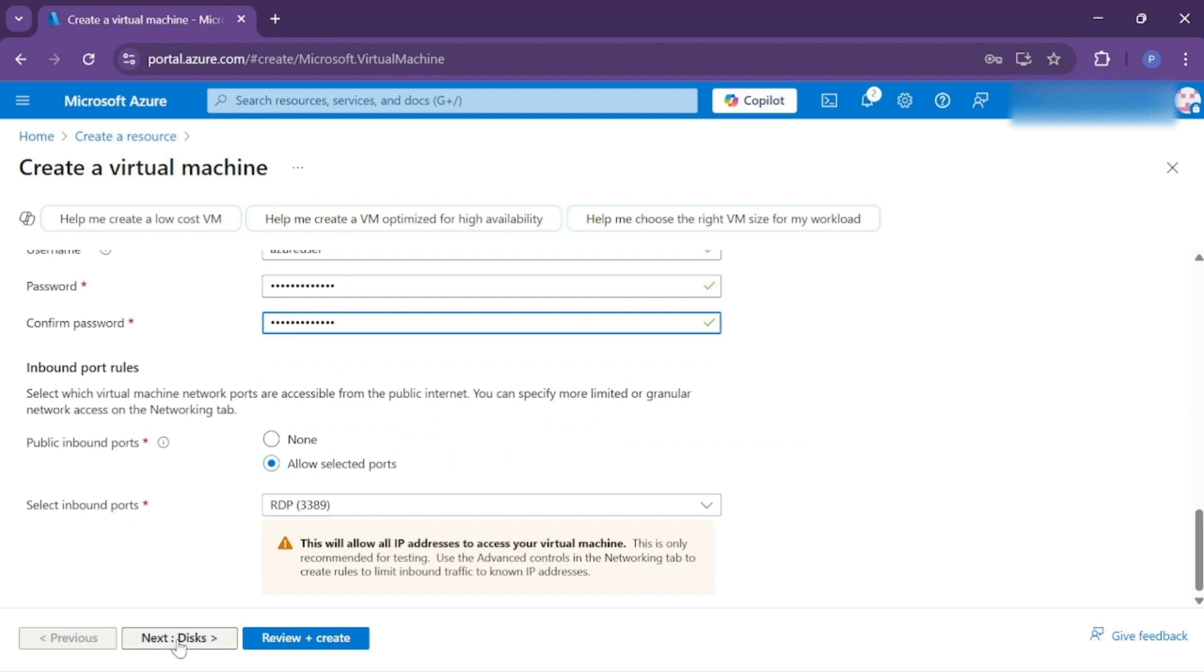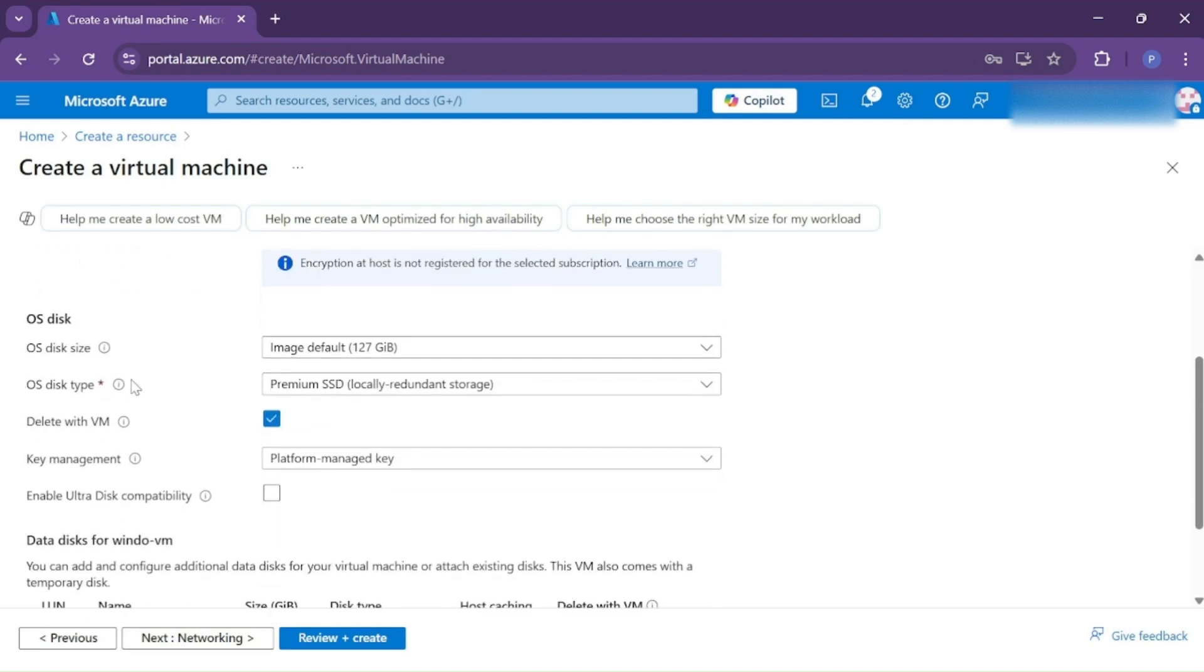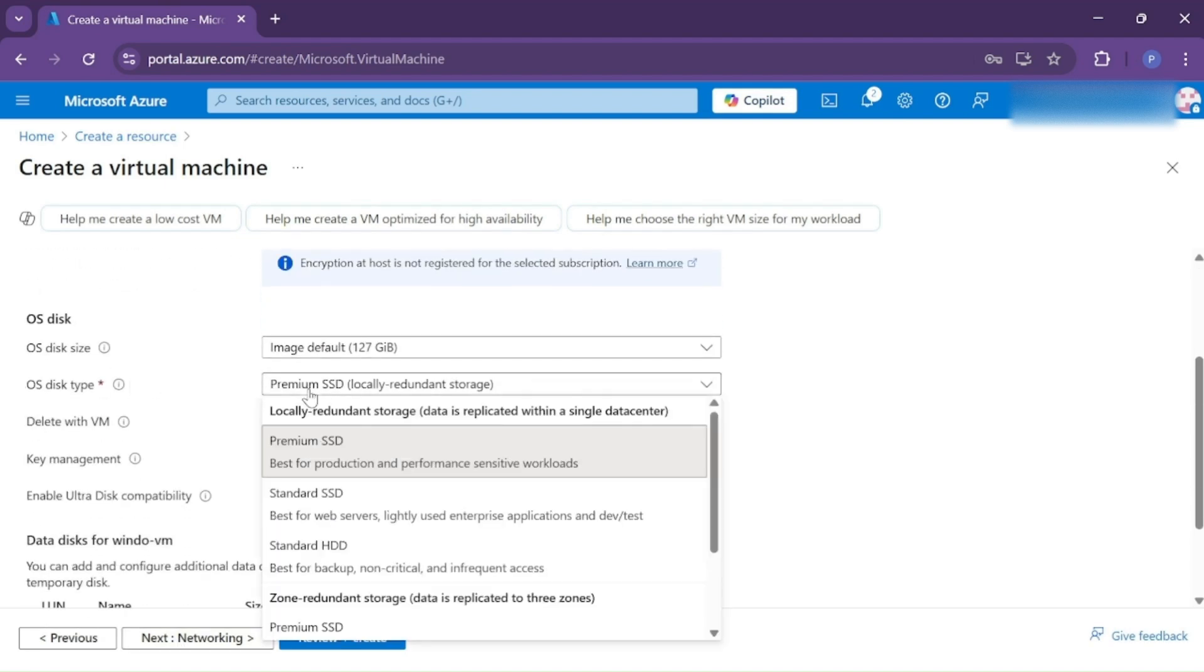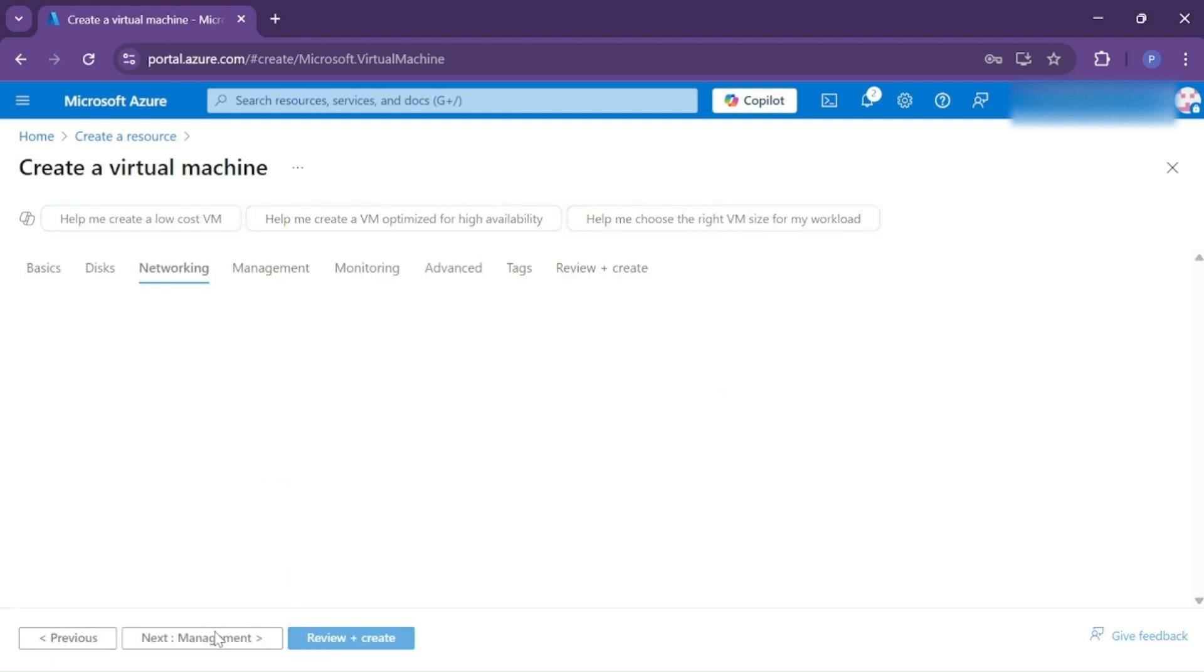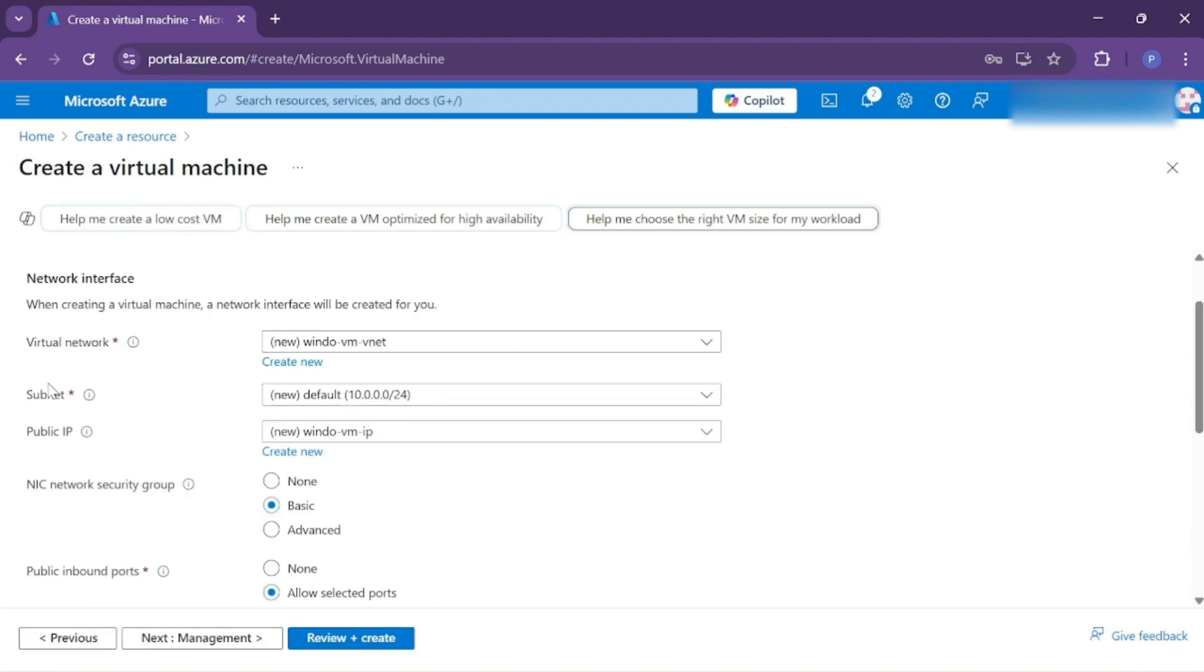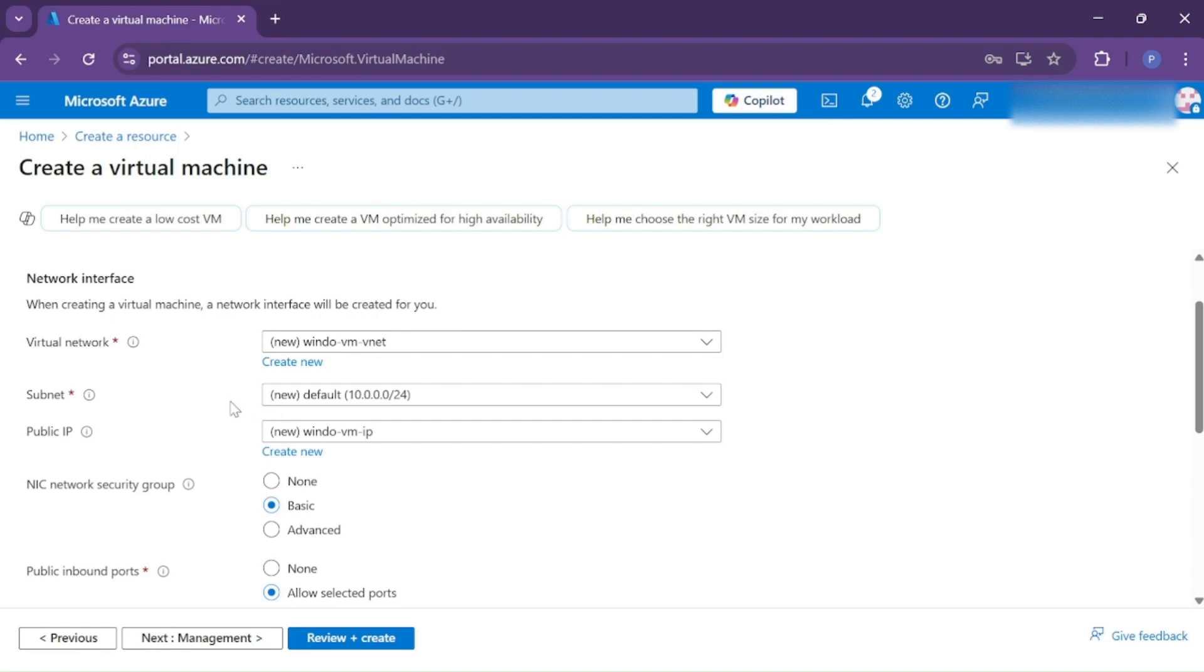Next, you need to choose what kind of disk you want. Choose Standard SSD. Click Next. If you already have a virtual network, you can choose it from here. But if you don't have a virtual network already created, it will automatically create a new one for your virtual machine. You can continue without making any changes here.